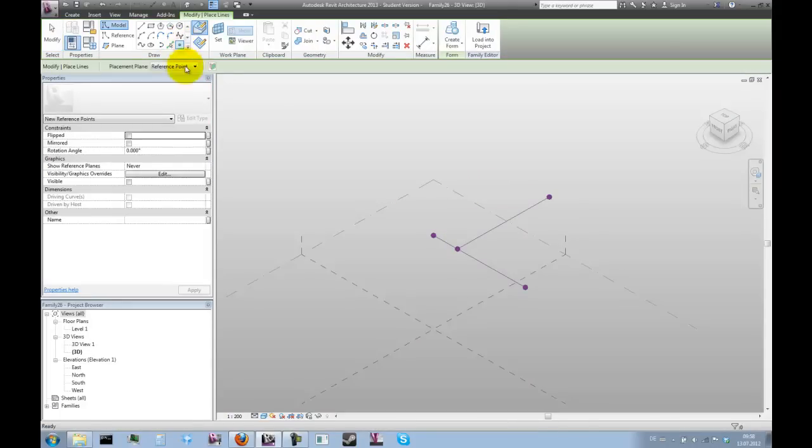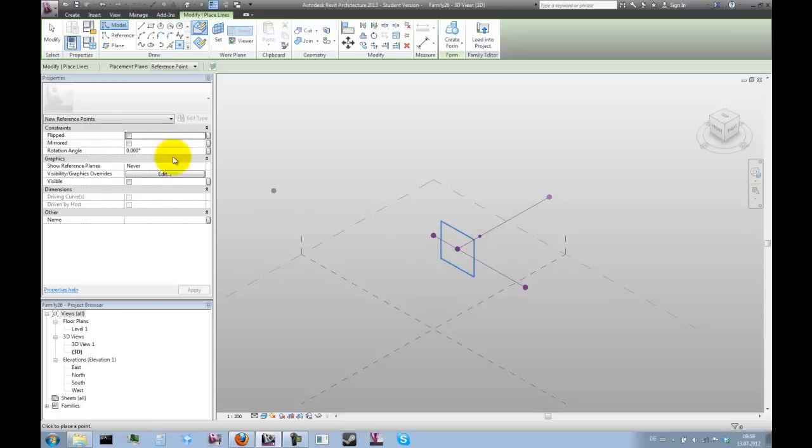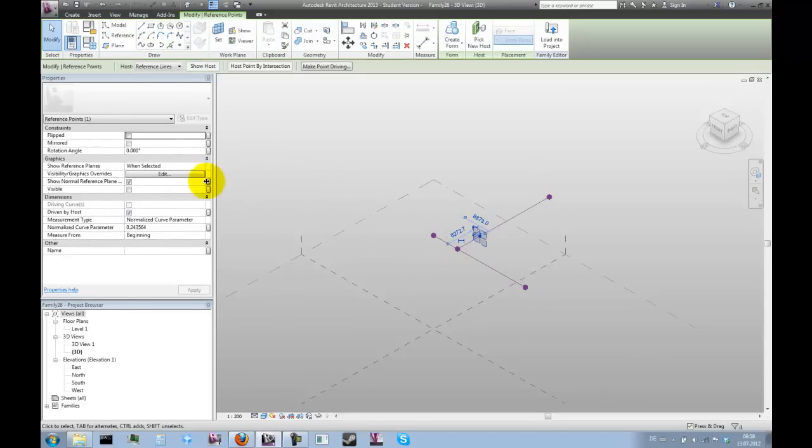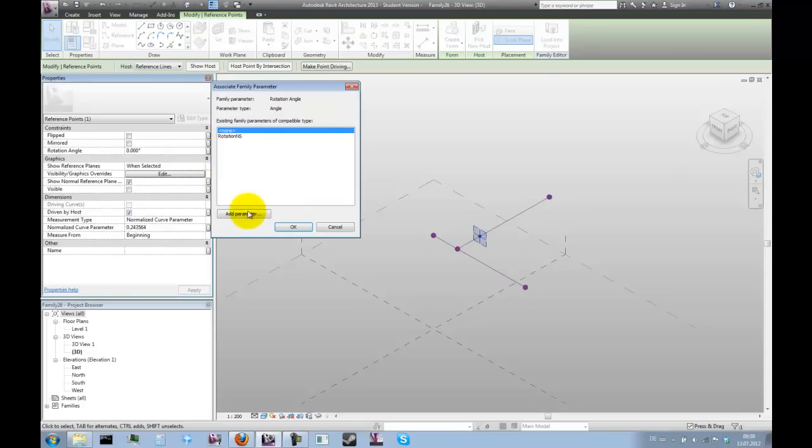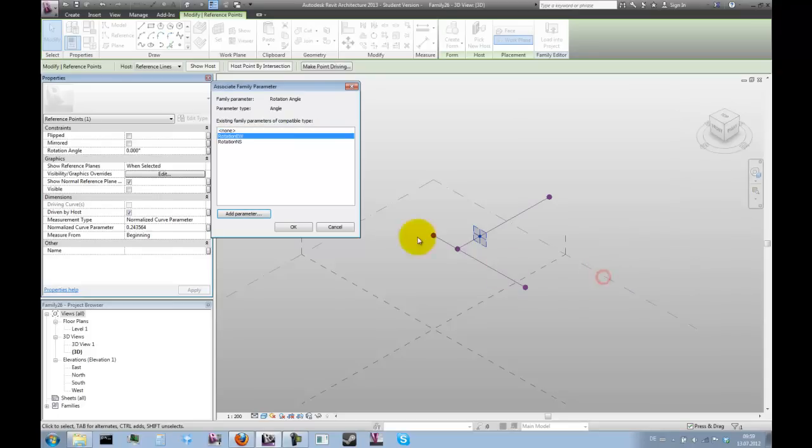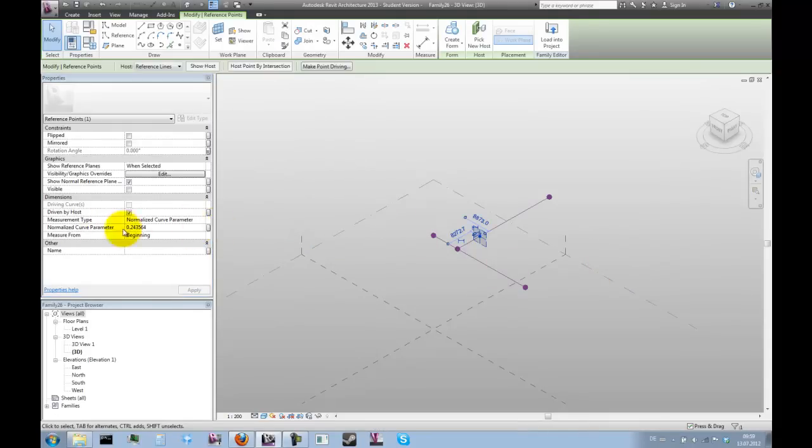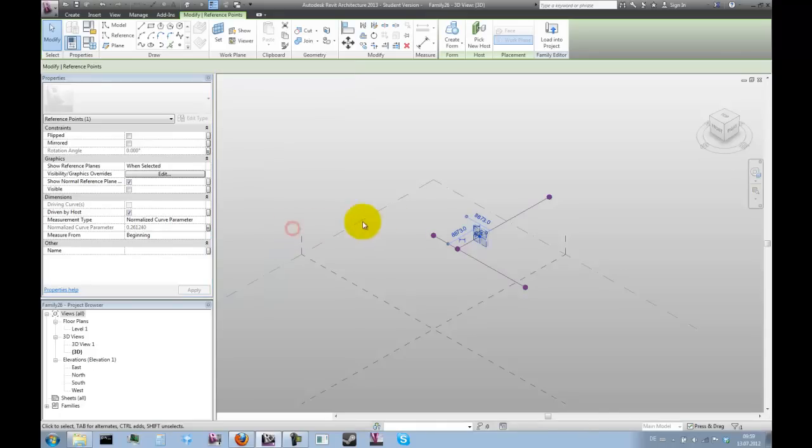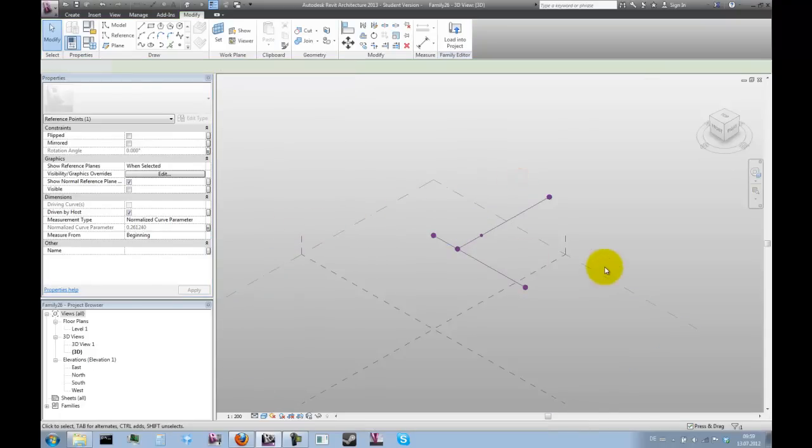Now we need another hosted point to control the second angle of rotation and replace that on the line we just created. Select the point and assign the parameters to its rotation. Let's call that rotation east west. And again, parametrize the position of the point by assigning the position zero parameter. That's basically our setup.